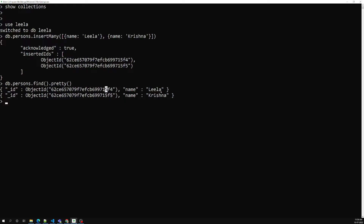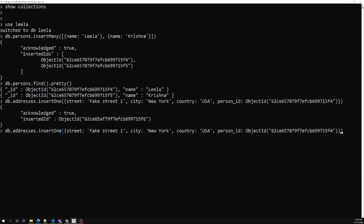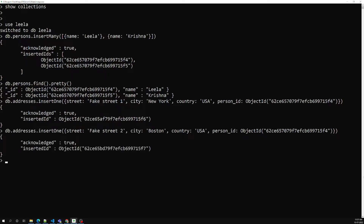Now we are able to see the objects with their names. Now let's say we have an addresses collection. I will insert one address — something like Fake Street 1 with city New York and a country field. Now I need to specify which person this address belongs to — I'll copy that person's reference ID and paste it. Now let me insert another address — Fake Street 2.